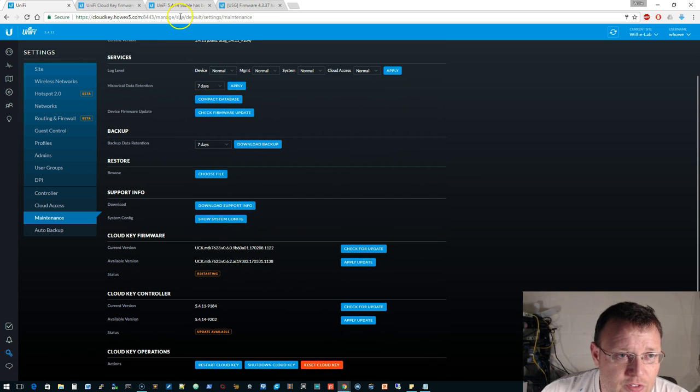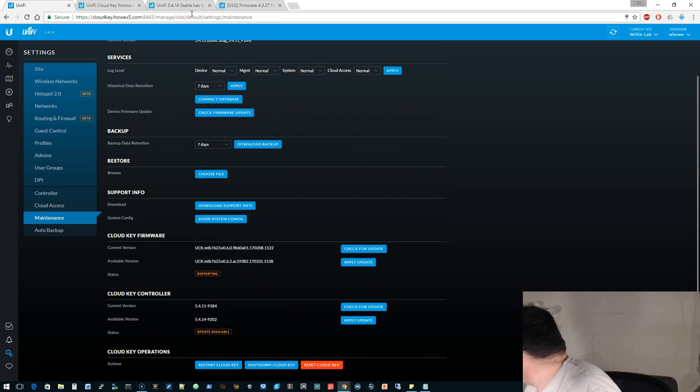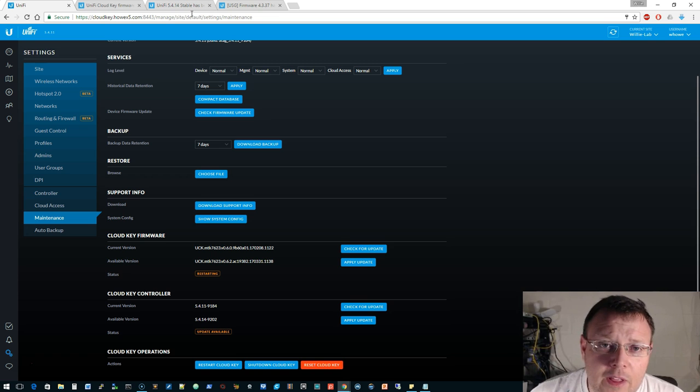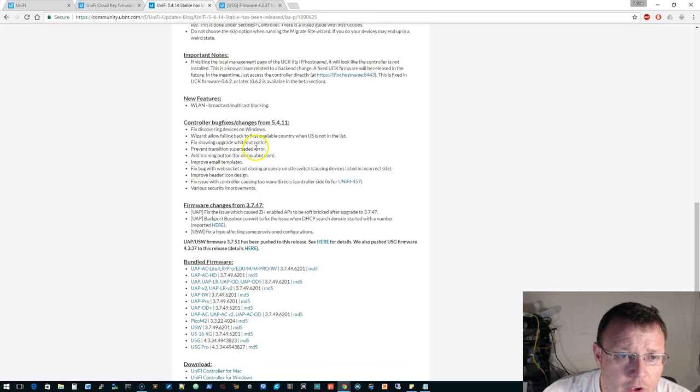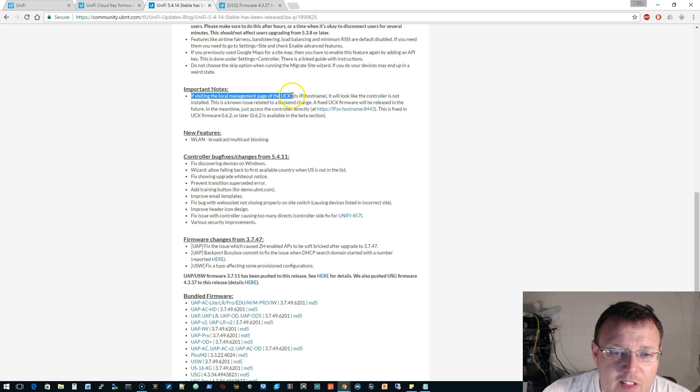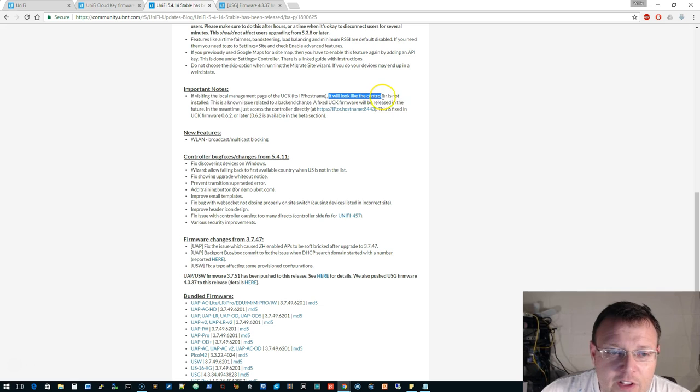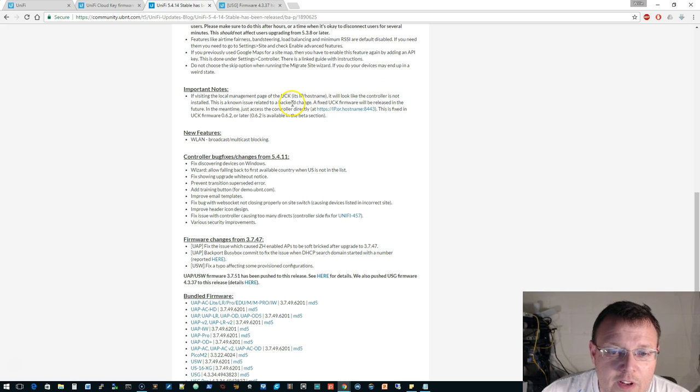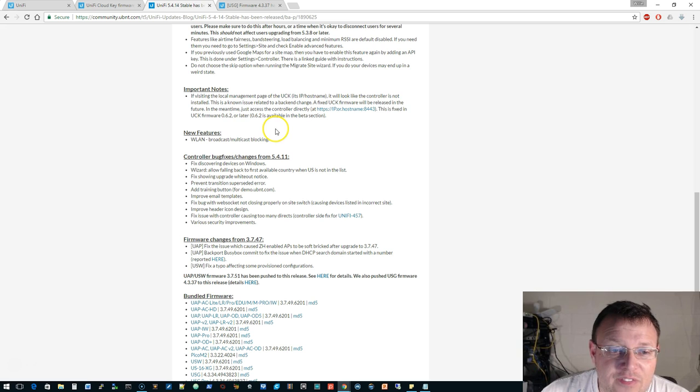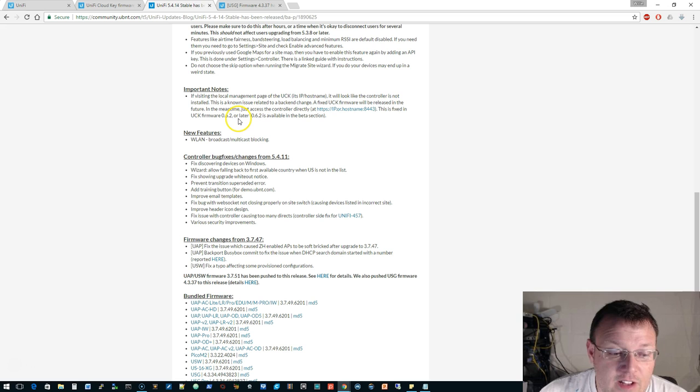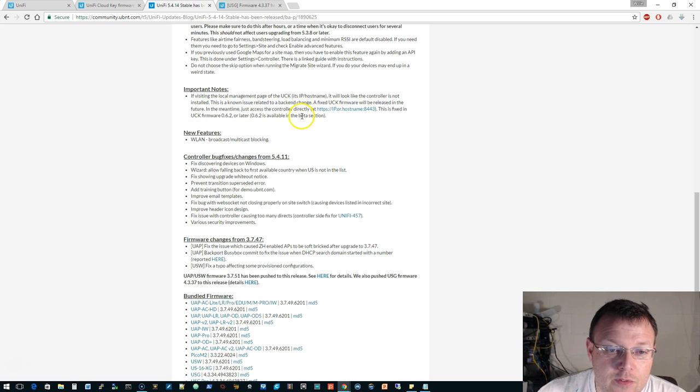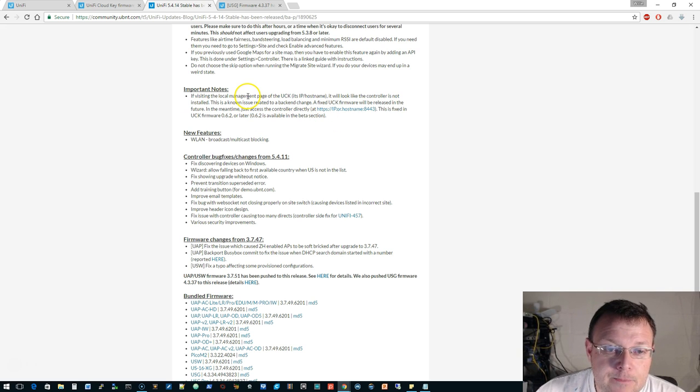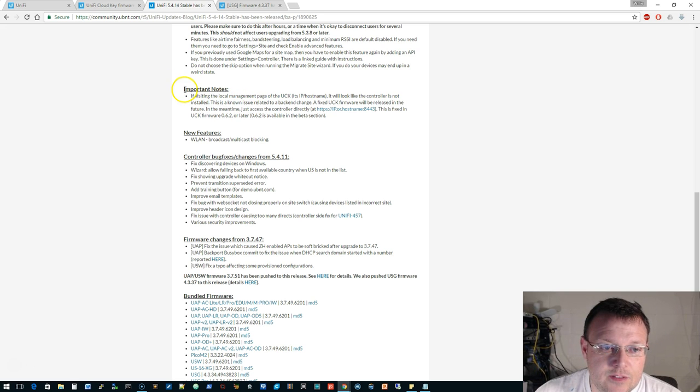Looks like we're still restarting. Yeah, we're still blinking white. Important notes: if visiting the local management page of the Cloud Key at its IP hostname, it will look like the controller is not installed. This is a known issue. They actually fixed this in the Cloud Key firmware 6.2, which is what we're installing now. This actually came out when things were in beta, so if anybody from Ubiquiti is watching this, you could probably update this note here because 6.2 appears to be a stable release.